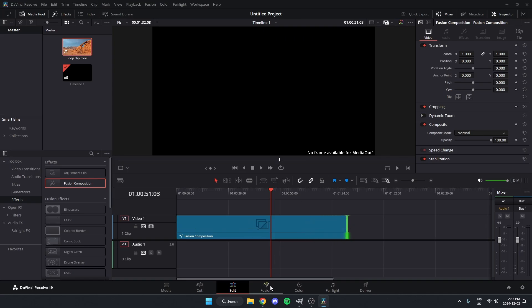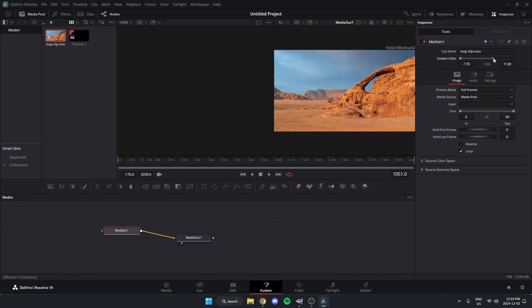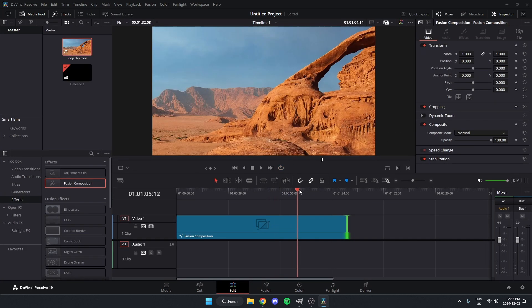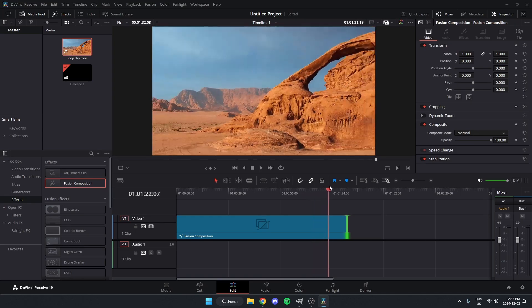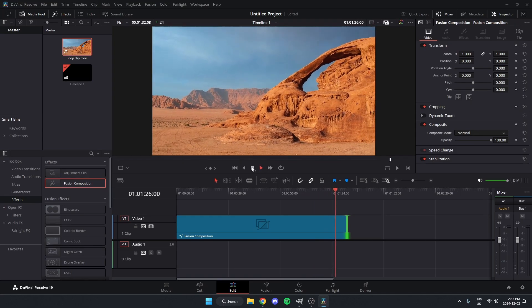And in the Inspector option up here, where it says Global In/Out, make sure that this bar is dragged fully to the left and fully to the right. And now, as you can see, it will keep playing even further.